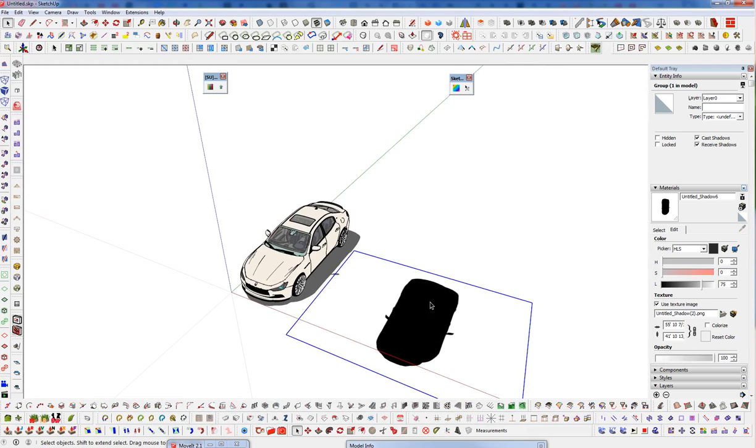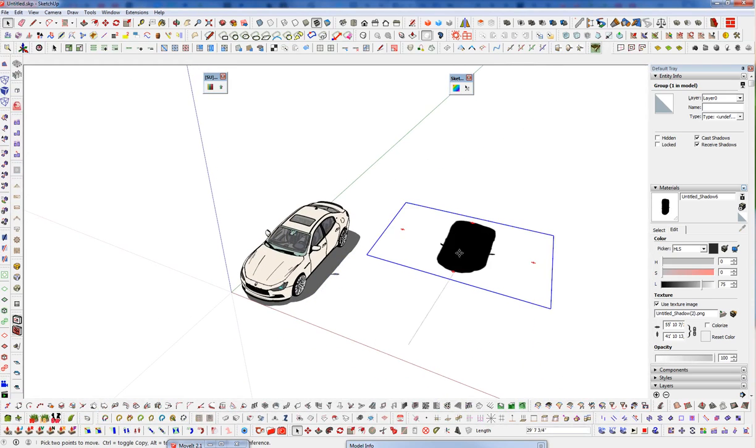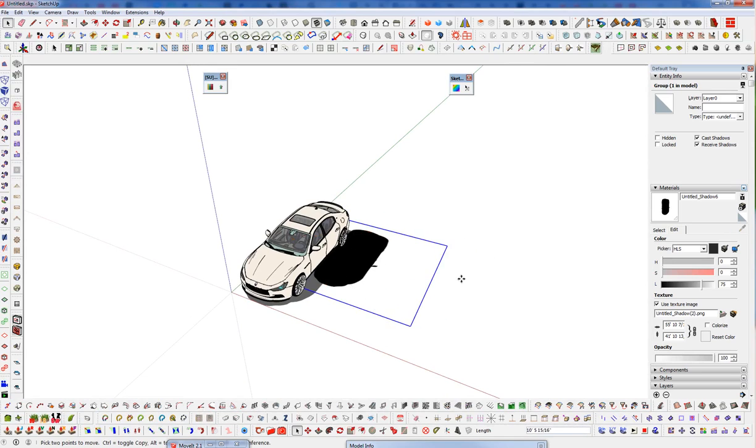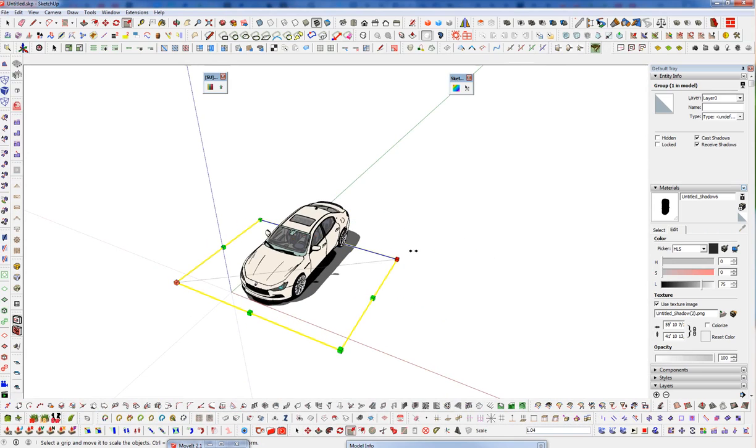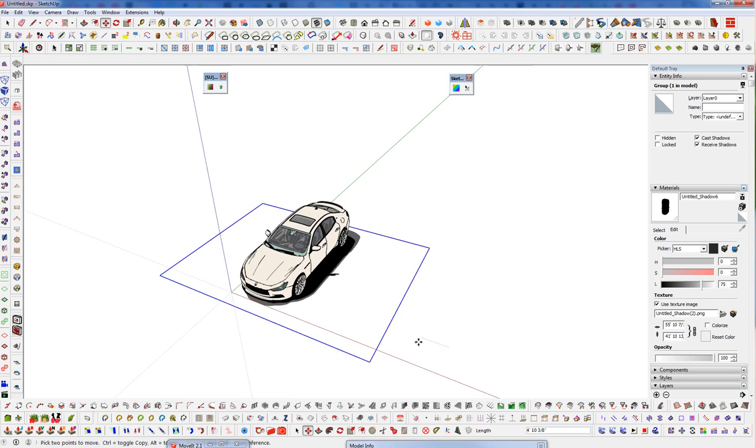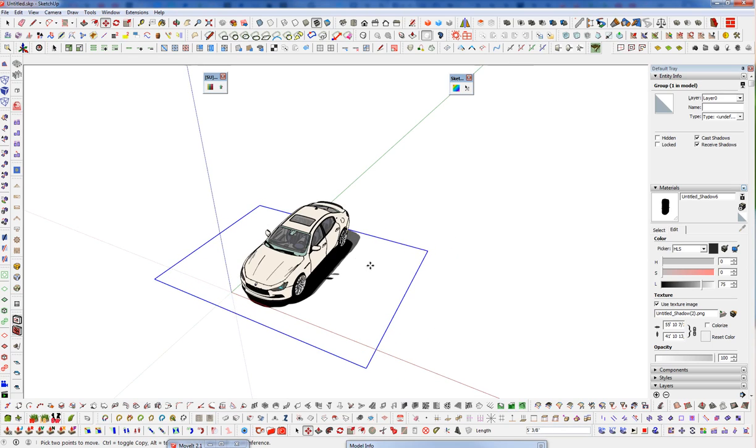Over in SketchUp you can see we do have that black shadow. Well, so it's another way. It's not created with geometry but as an image. Keeps the file size a little bit smaller, maybe running a little smoother. You don't have to... there.